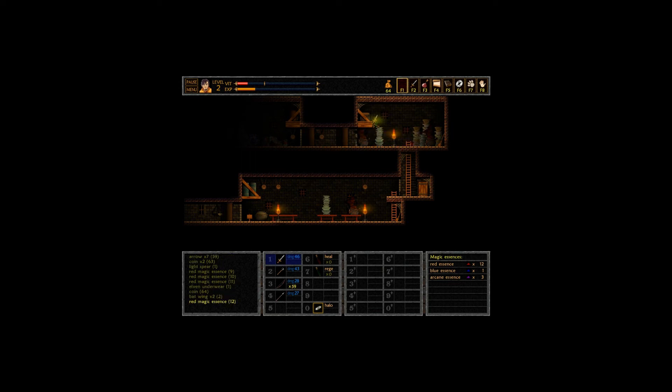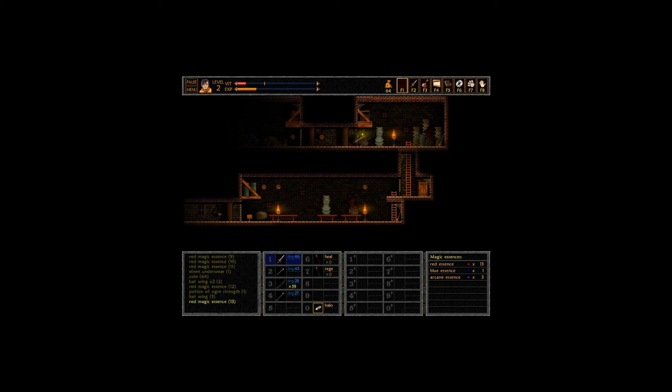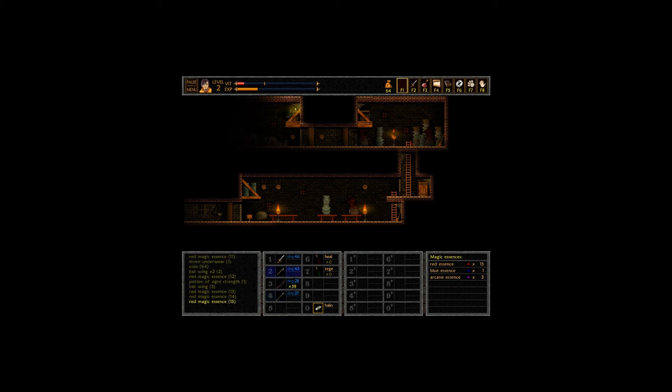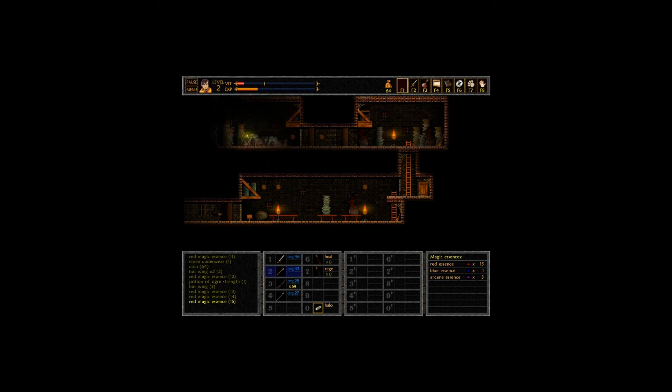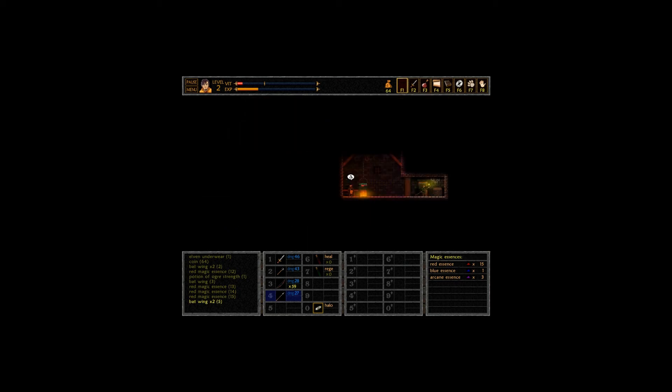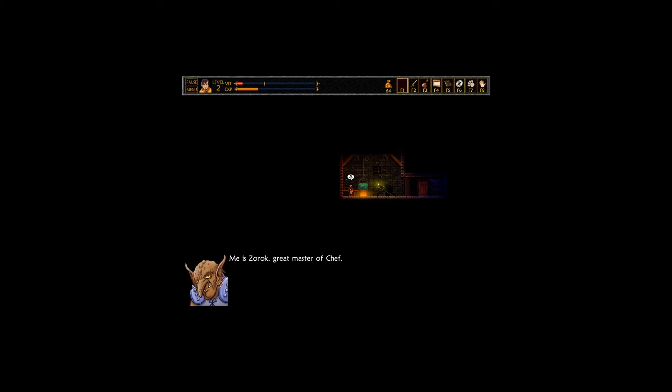Next time I level up, I'm gonna put some points into pole arms. And then, you know, hopefully my spear will suck less. What the fuck is... These bats are giving me some real issues. What the fuck is... Aw man. I don't know. Alright, hopefully I'm not going to die. We're going to go through this door. Alright, stop who you be. My mate is Zeratul. I'm a dark warrior, a high swordman of the great Hanukkah. Who are you? Great master of the Shaf.